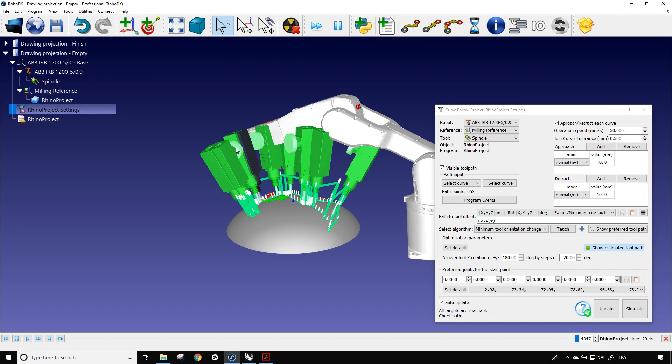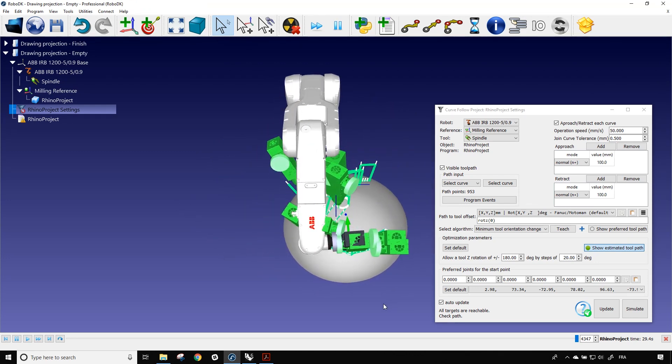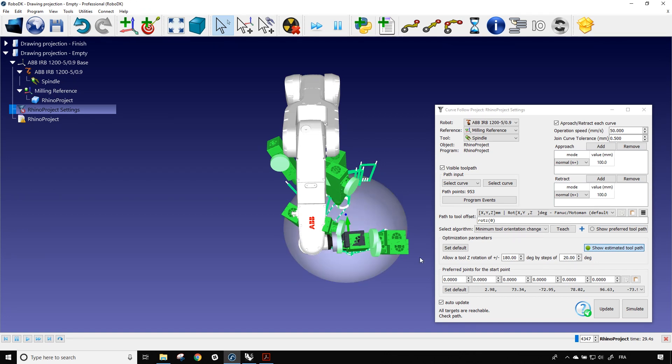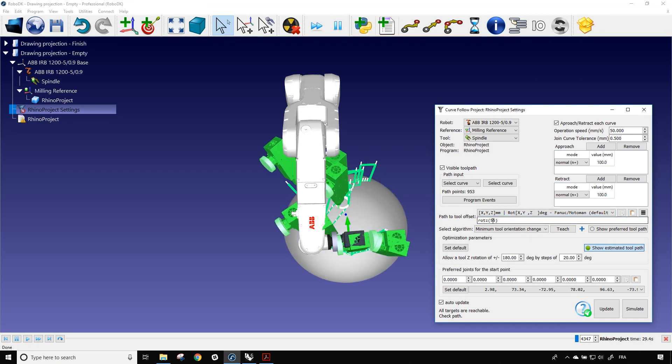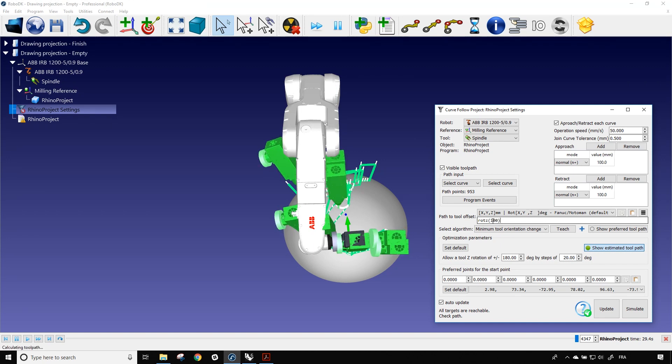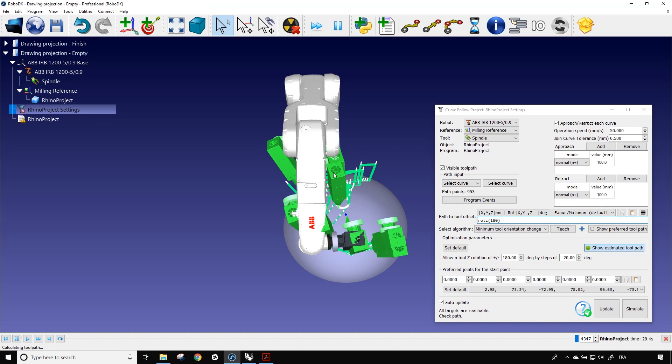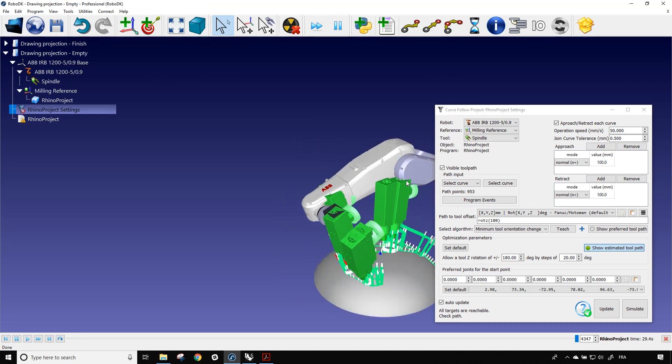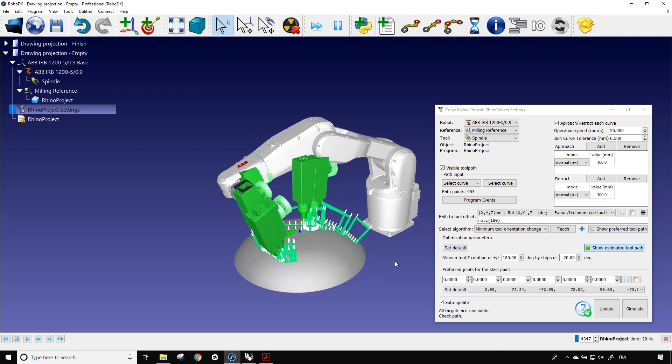So maybe we can bring the flange in the direction of the robot. So here with the path to tool offset, we are going to be able to rotate our spindle in a better direction. So if I click on the rod z and I use my scroll wheel to change the number, I can bring it up. We can see that it's moving the spindle. So if I bring it maybe to something around 880 degrees, so that the flange is pointing in the direction of the robot, using the shortest way. Now that we have that, I'm just going to move it a bit.